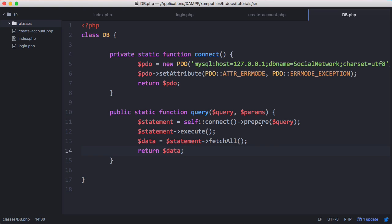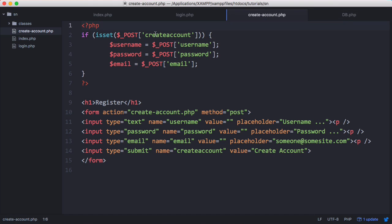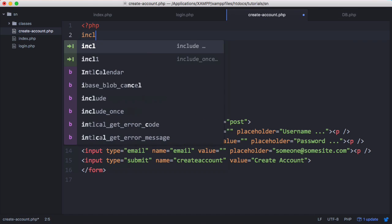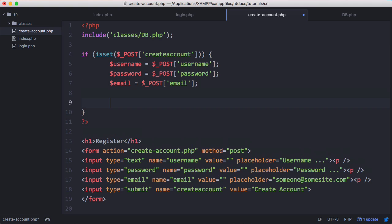We're using built-in prepared statements. The reason we're using this query function is because we can reduce a query down to one line. Whereas otherwise we'd be running all of these lines every time we wanted to do a single query. Now that we've done that we want to go back to this file and include it. And now that we've included it we can use our database.